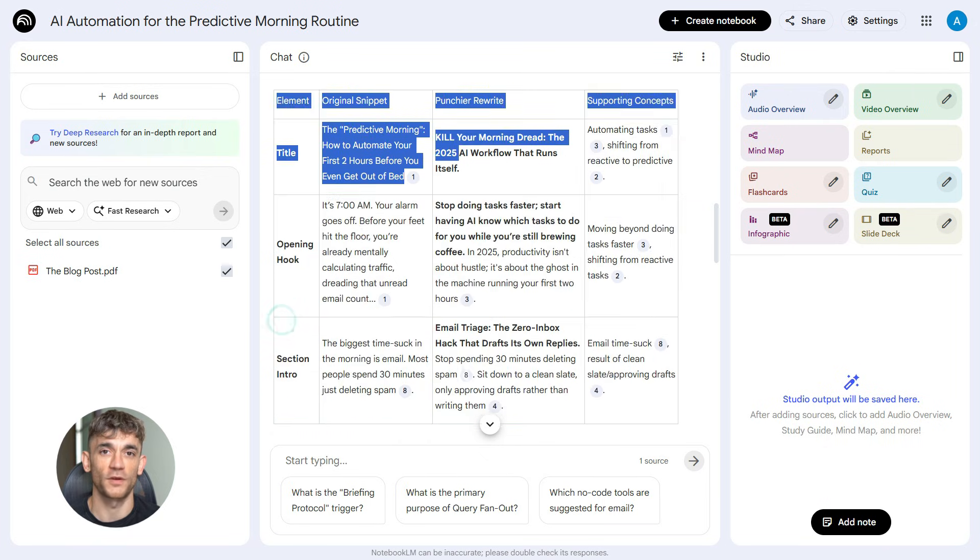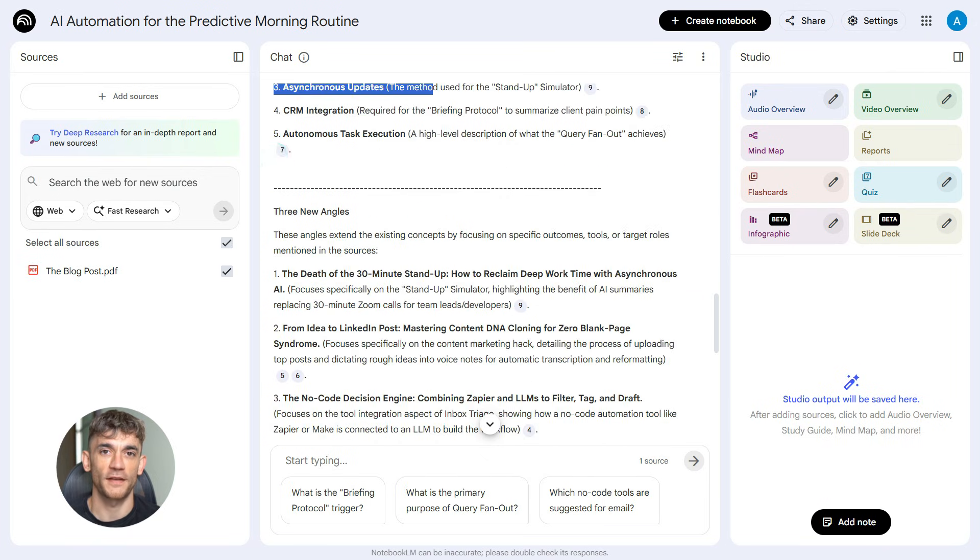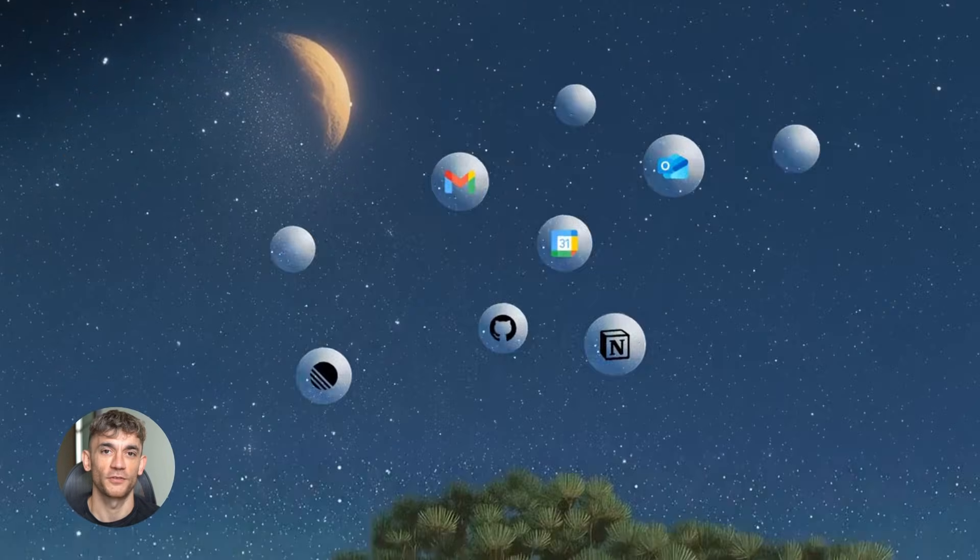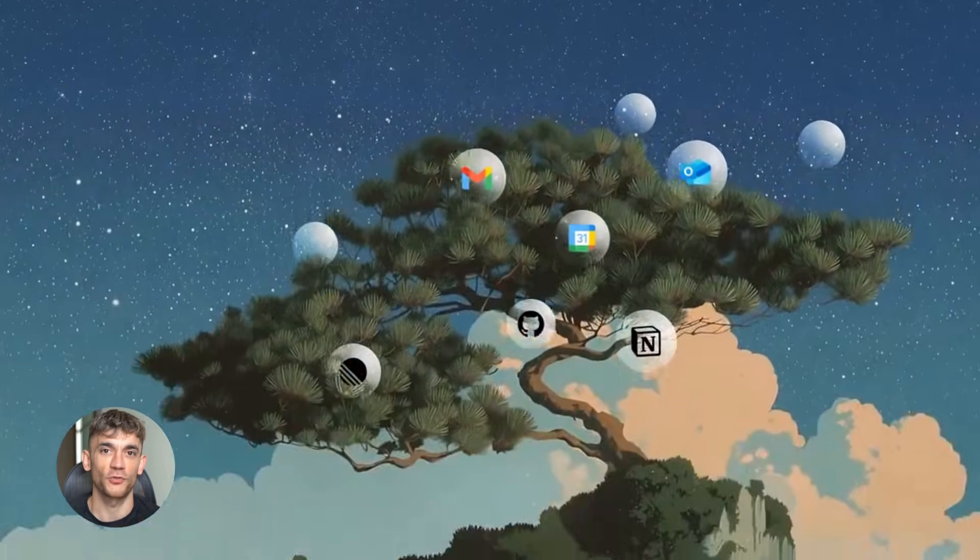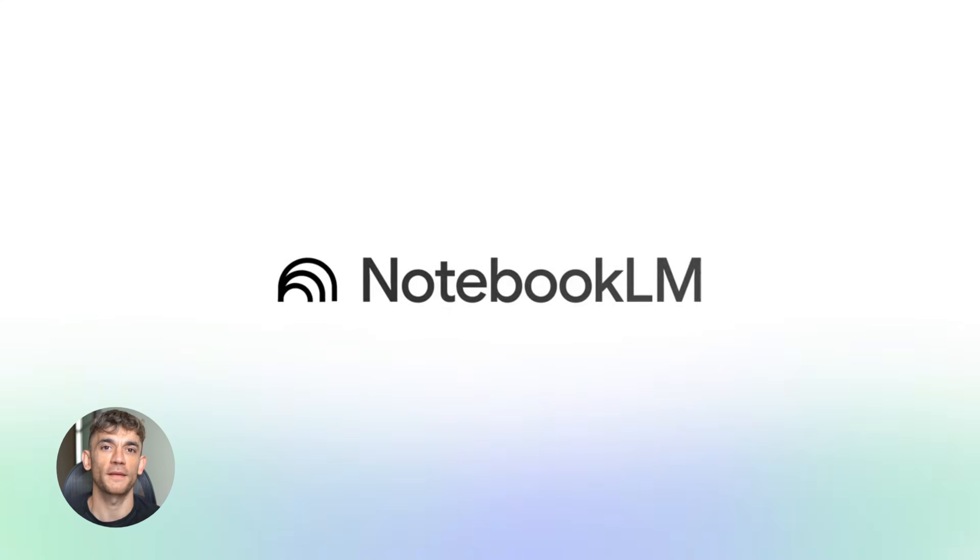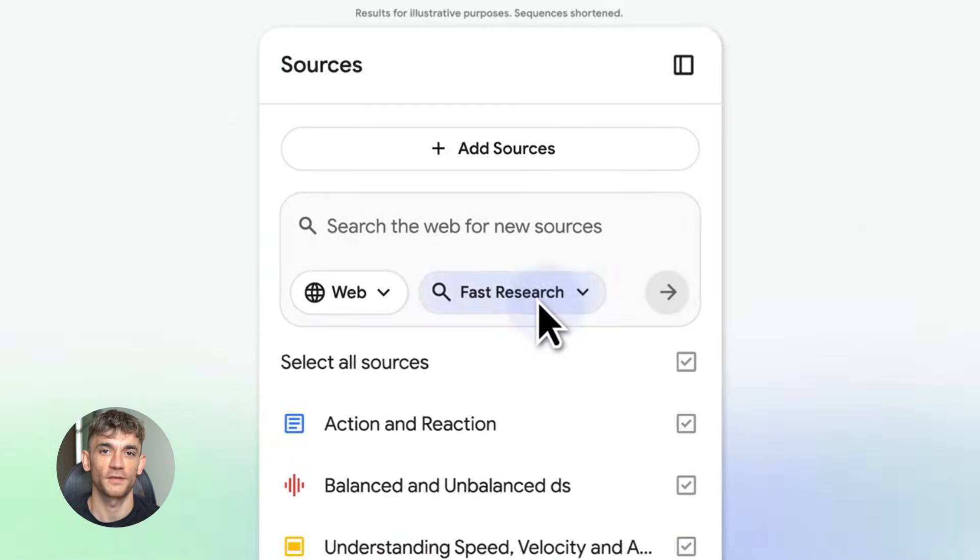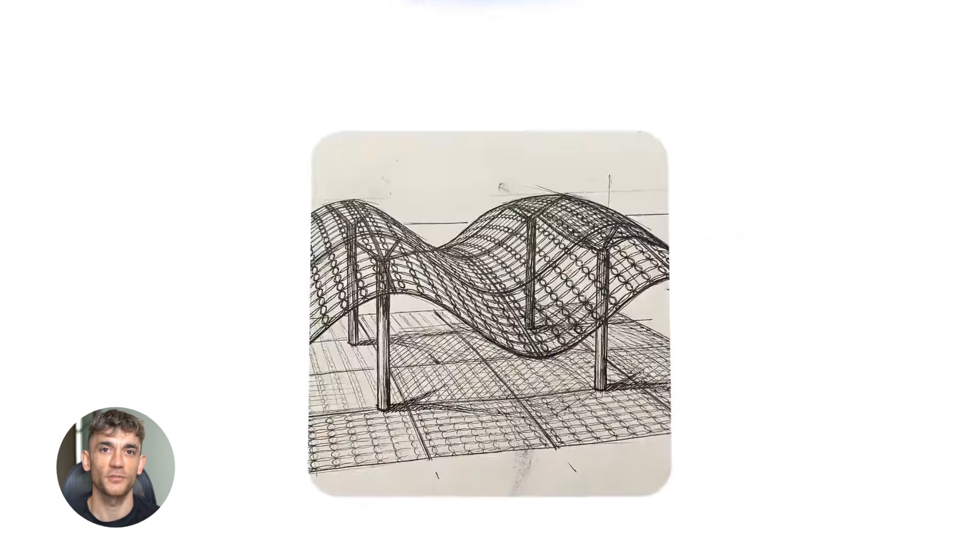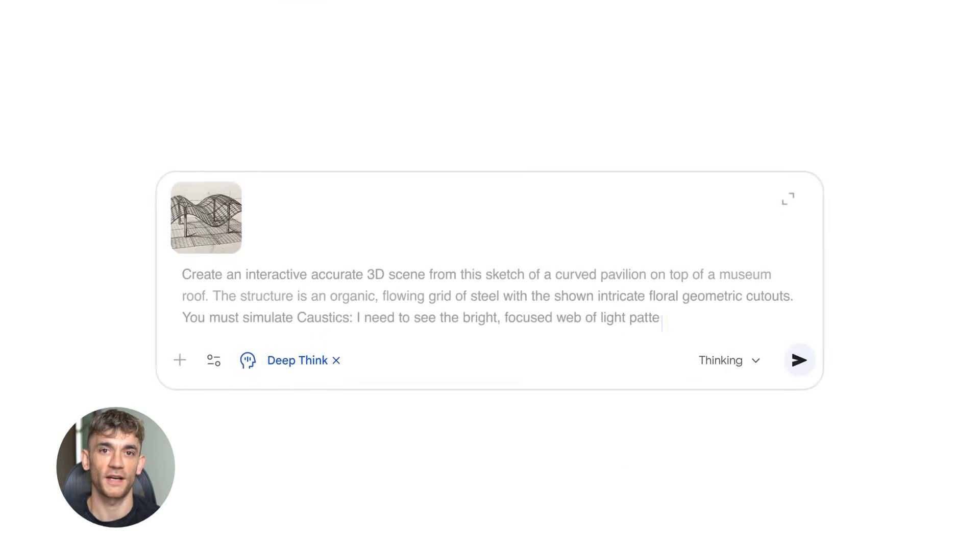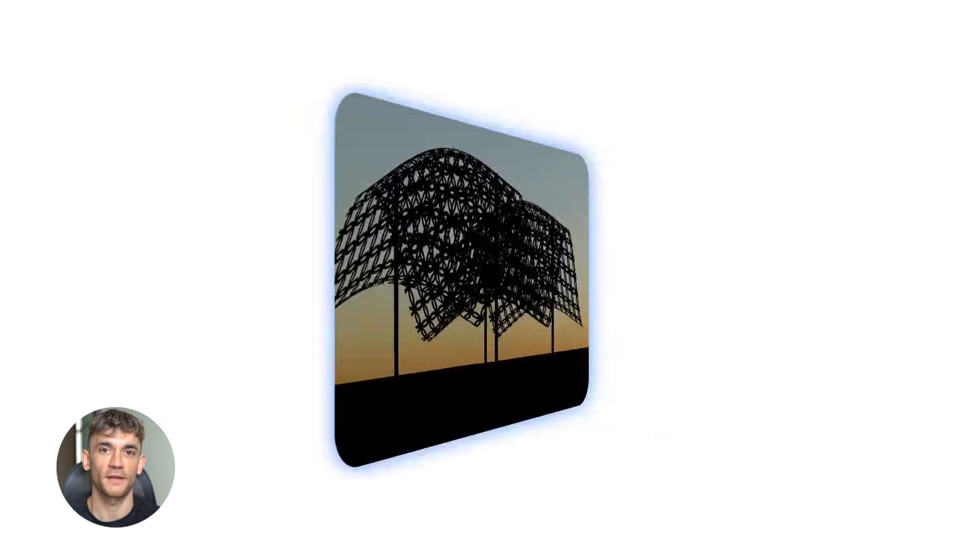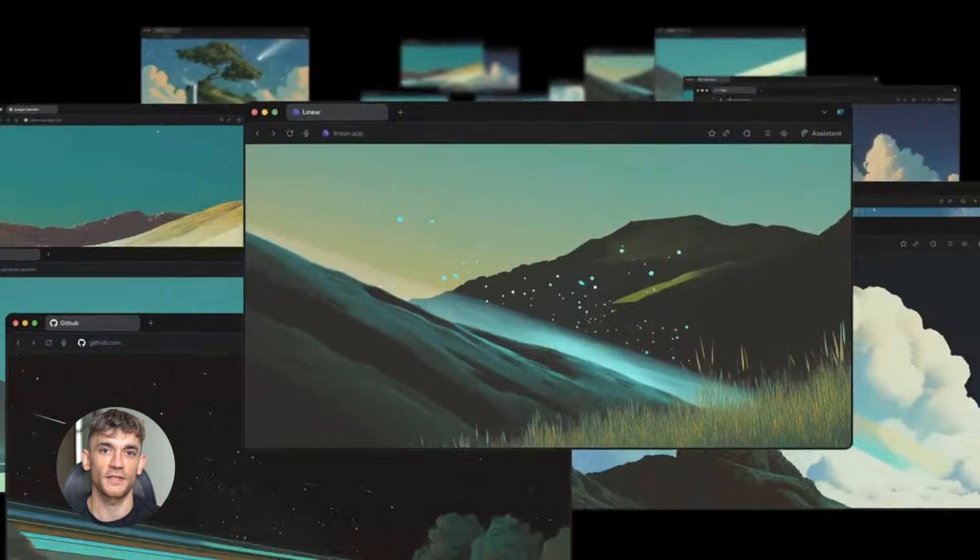Now, let me show you why this works. Google wants three things: accuracy, depth, and uniqueness. Perplexity gives you accuracy, because it pulls real-time data from the internet. It checks sources. It verifies information. Notebook LM gives you depth, because it thinks in layers. It doesn't just summarize. It analyzes. It finds gaps. It creates structure. Gemini gives you uniqueness, because it takes all that research and turns it into content that's human, relatable, angle-driven, not generic AI slop, actual content that people want to read. And when you combine all three, you create content that checks all three boxes.